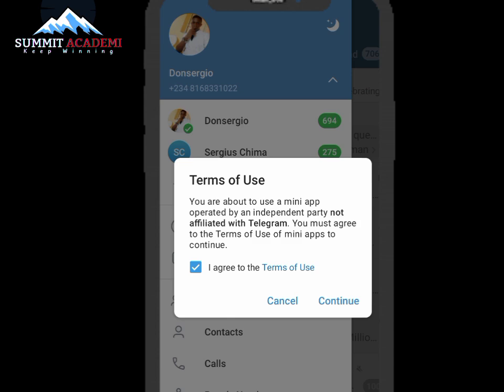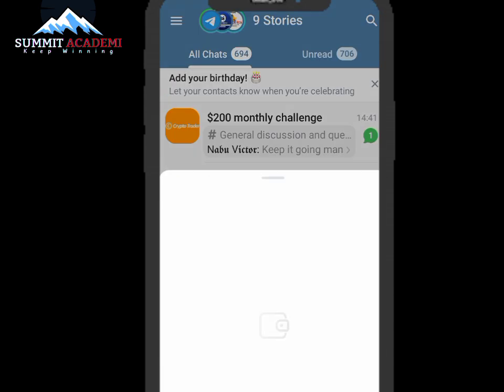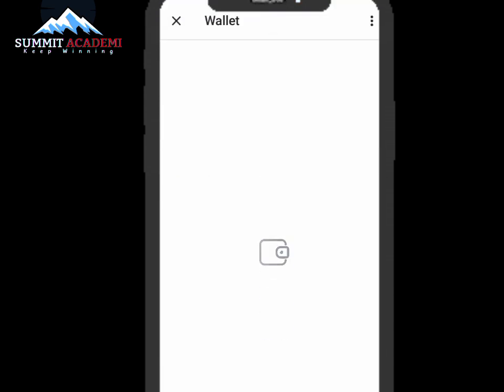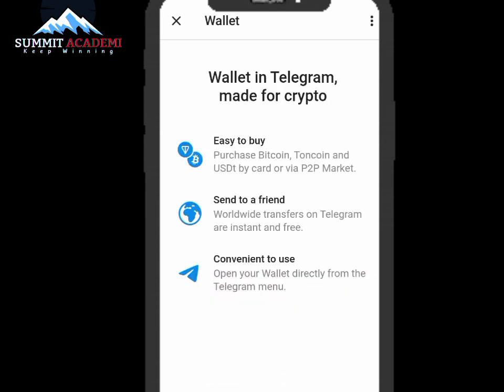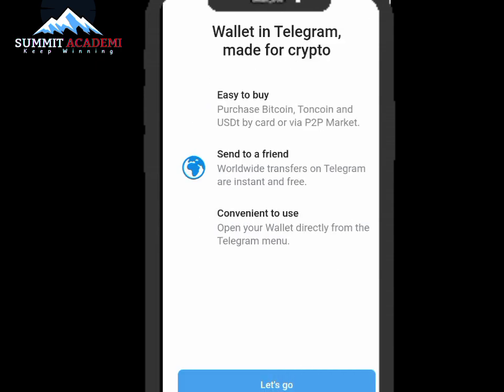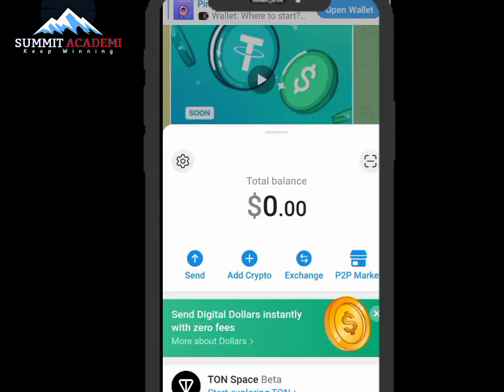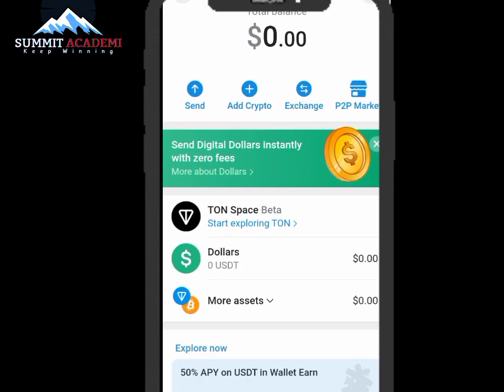Let's click on Continue. It's actually launching the wallet — let's wait for it to load. This is just so cool, just like Binance or Trust Wallet. I love the innovation of the people behind the Telegram application — they are just innovative. Let's click on Let's Go.